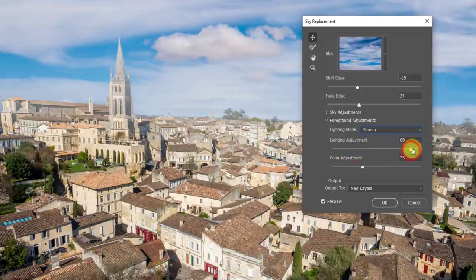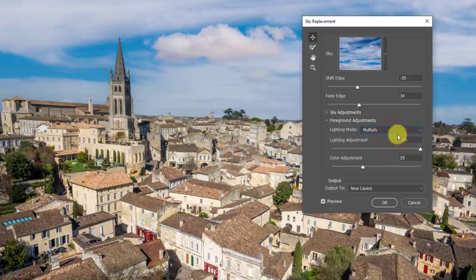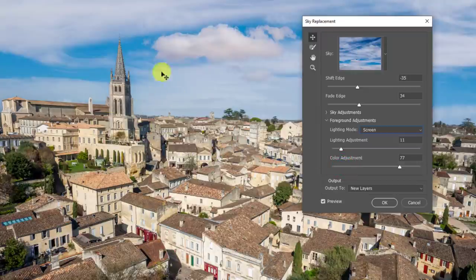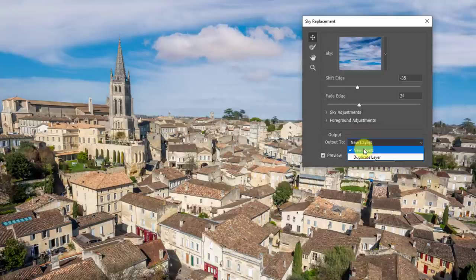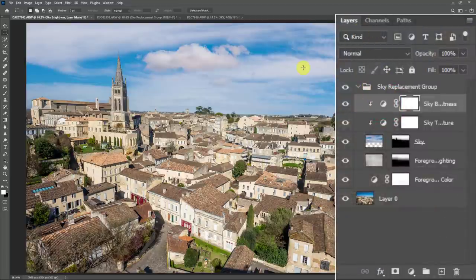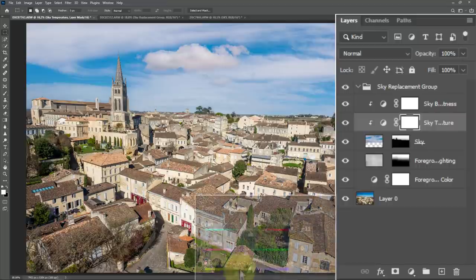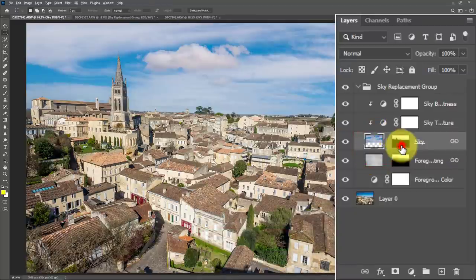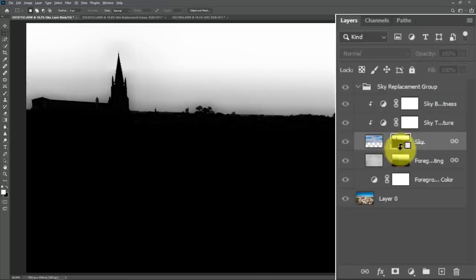The Lighting Adjustment slider controls the power of that lighting mode — it can go very bright on Screen or very dark on Multiply. Color Adjustment controls how much color comes through on your foreground imagery in the mask to create a more natural blend. For Output, choose New Layers rather than a duplicate layer so you get the full breakdown: brightness and contrast of the sky, color temperature via a Color Balance adjustment layer, the actual sky layer with its mask, foreground lighting, and foreground coloring.